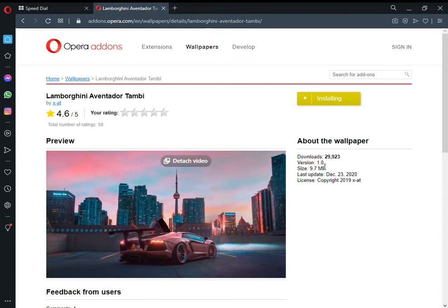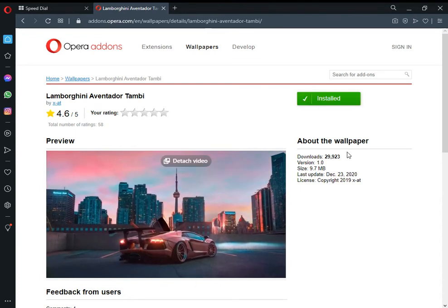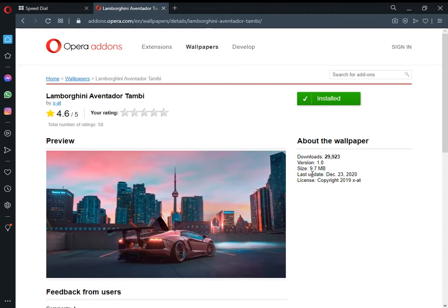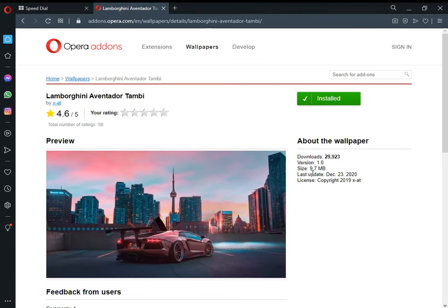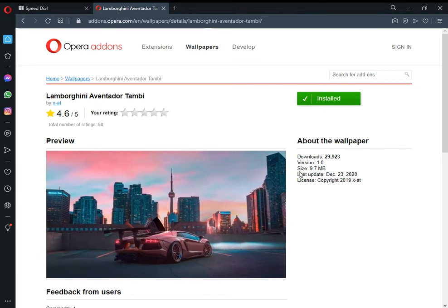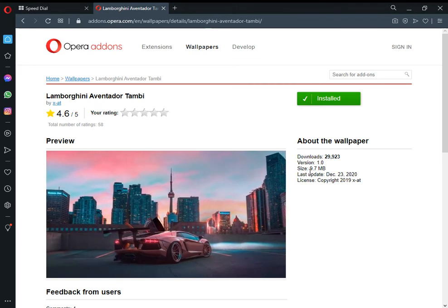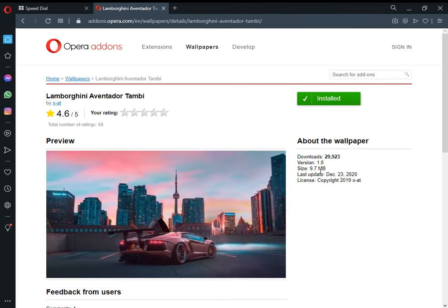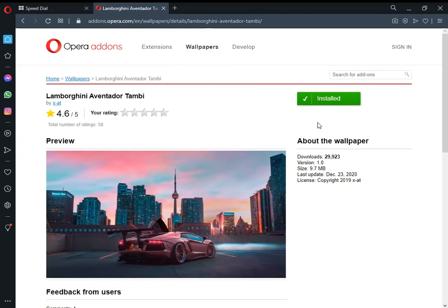This wallpaper's size is 9.5MB. I'm selecting this wallpaper now.